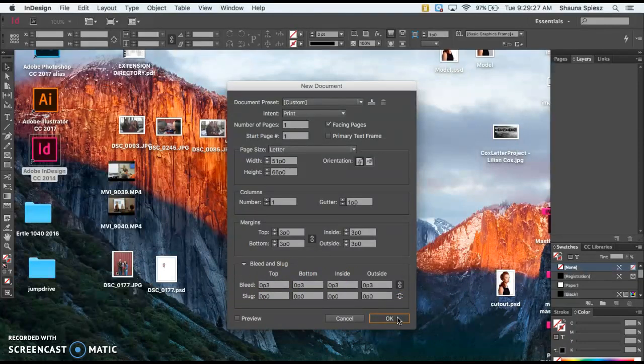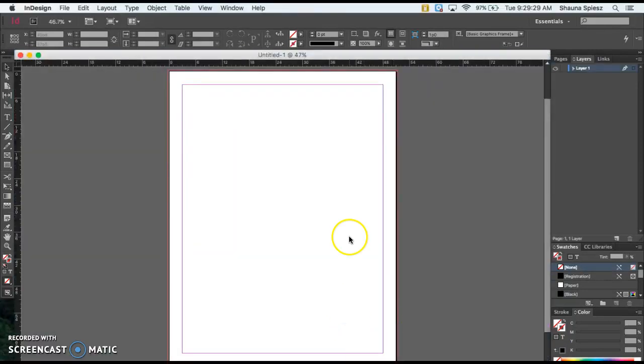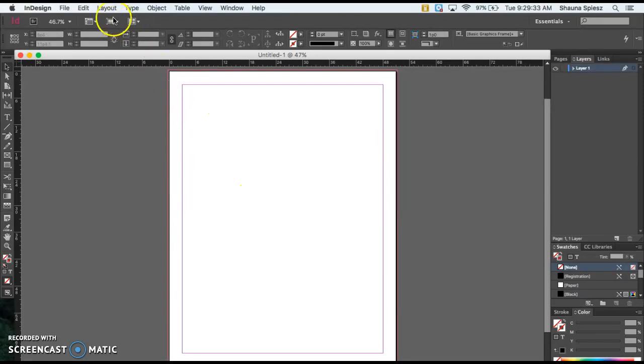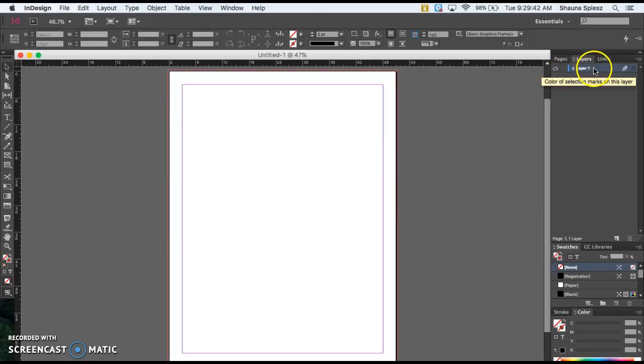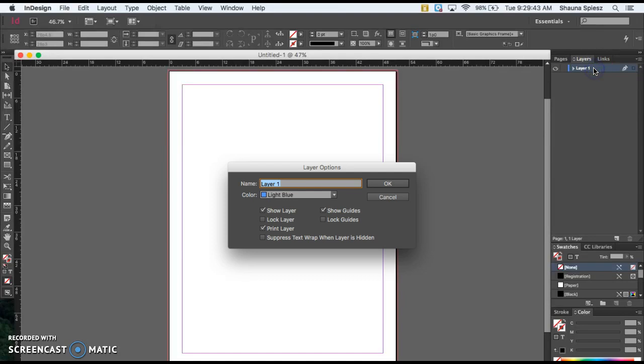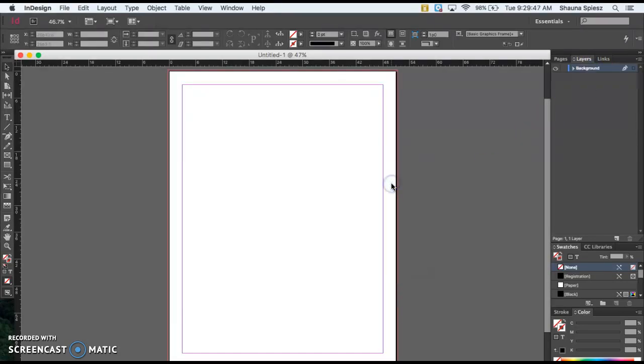This opens up my blank document. Getting started, the first thing you want to do is place your background layer. I'm going to call my first layer in the Layers panel Background and hit OK.